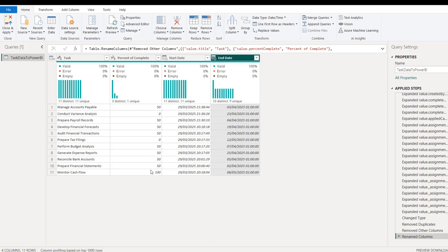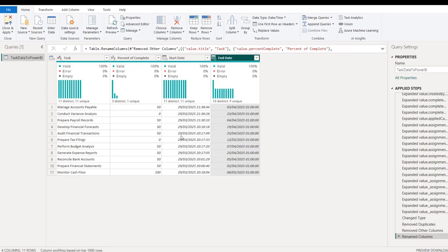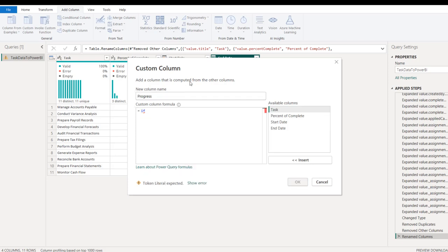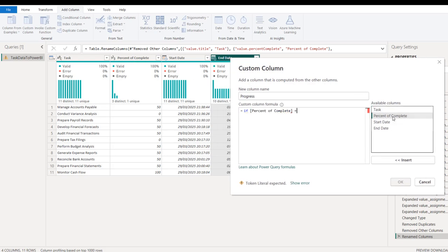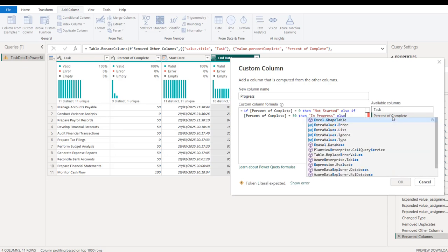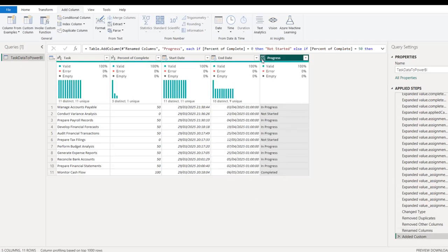We can see one task already marked as completed showing 100 — the Monitor Cash Flow. Now I'll create a custom column called 'Progress' using an IF function: if Percent of Complete equals 0 then return 'Not Started'; else if Percent of Complete equals 50 then return 'In Progress'; and the last condition for 100 returns 'Completed'. We'll use this in our Power BI calculations. Click OK, change the column type to text, then Close and Apply.